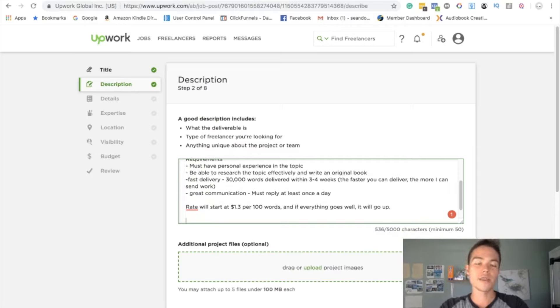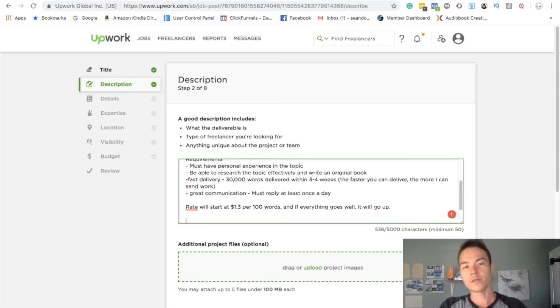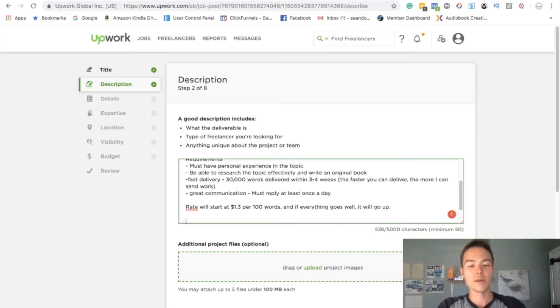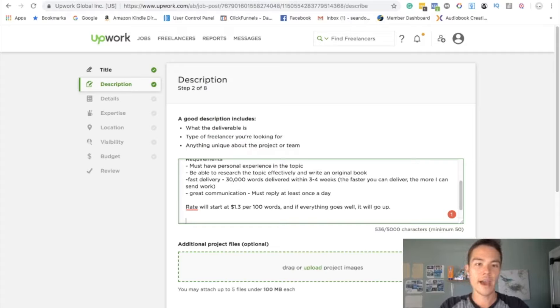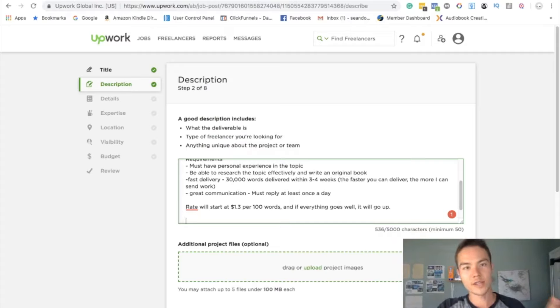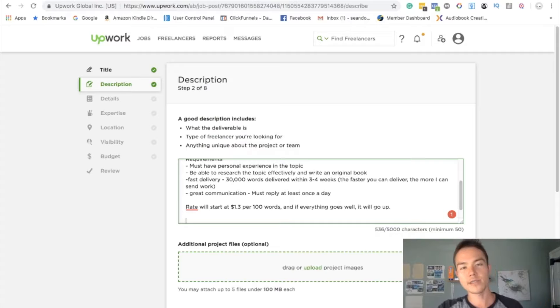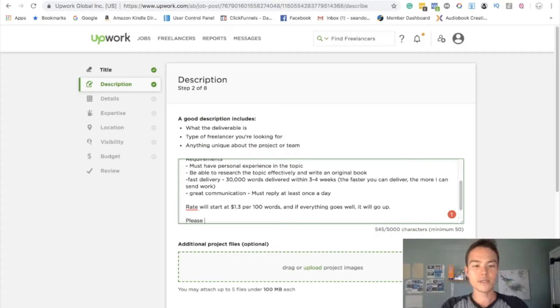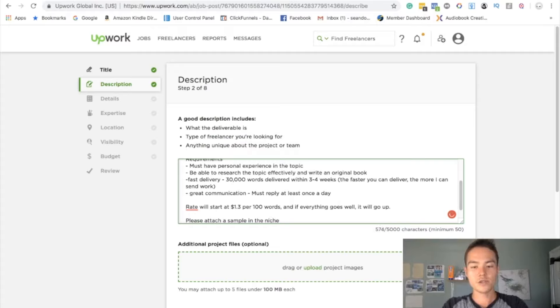Another thing that's very, very important is that you must ask for samples. Usually people deliver samples when they apply to your job, but if you don't mention it specifically, they will apply whatever sample they have. You want a sample that's within your topic. So if you're posting a job on business and money niche, you want a sample in business and money.